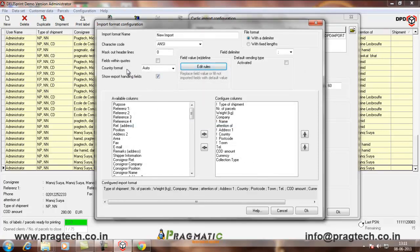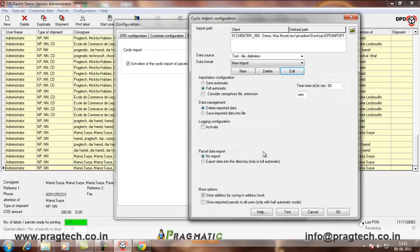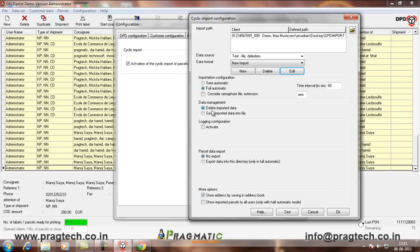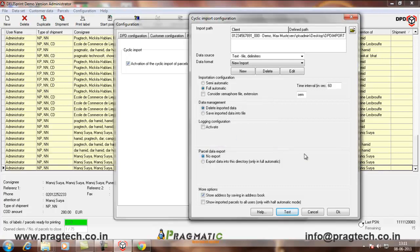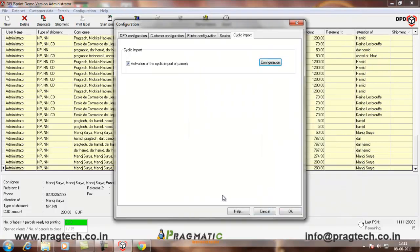Here, you have to select the country format and other things which you want to do. Now, click on OK. Then, you can select semi-automatic if you do not want to print the labels, and full automatic if you want to print the labels. In data management, you can delete the imported file which is there in the system or you can save it to somewhere else. And you can also store the address if it is not there in your address book. Click on connection. You will see that they say whether the file is there or not there. Click on OK.